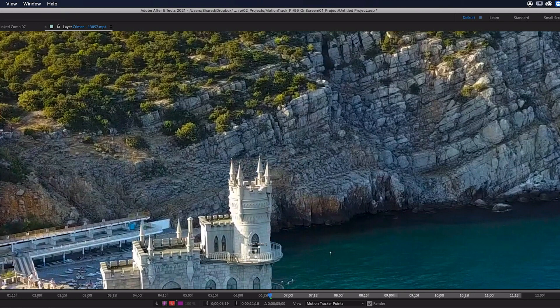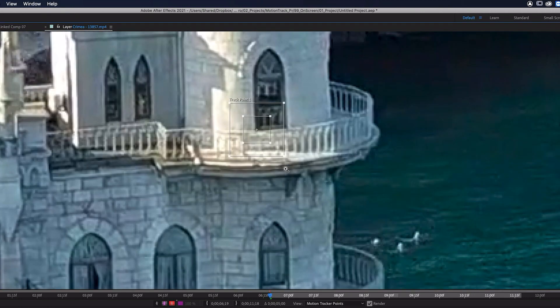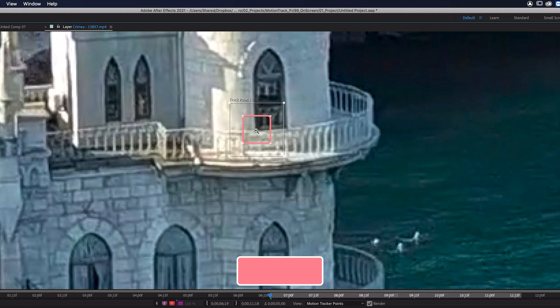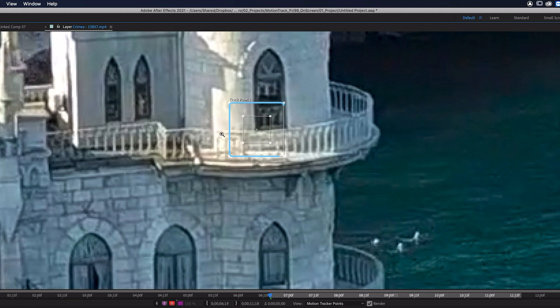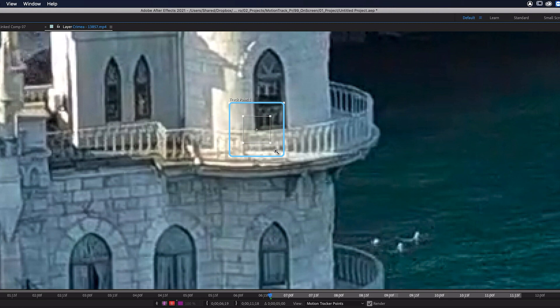I might just zoom in on this a little bit more so we can see what we're looking at here. So what we actually have is two boxes, a small one and a big one and the small box is what's known as the feature region. So this is what After Effects is going to look for when it's analyzing the footage. Then we have this bigger outer square which is known as the search region and this is where After Effects is going to look for the feature region in the next frame.